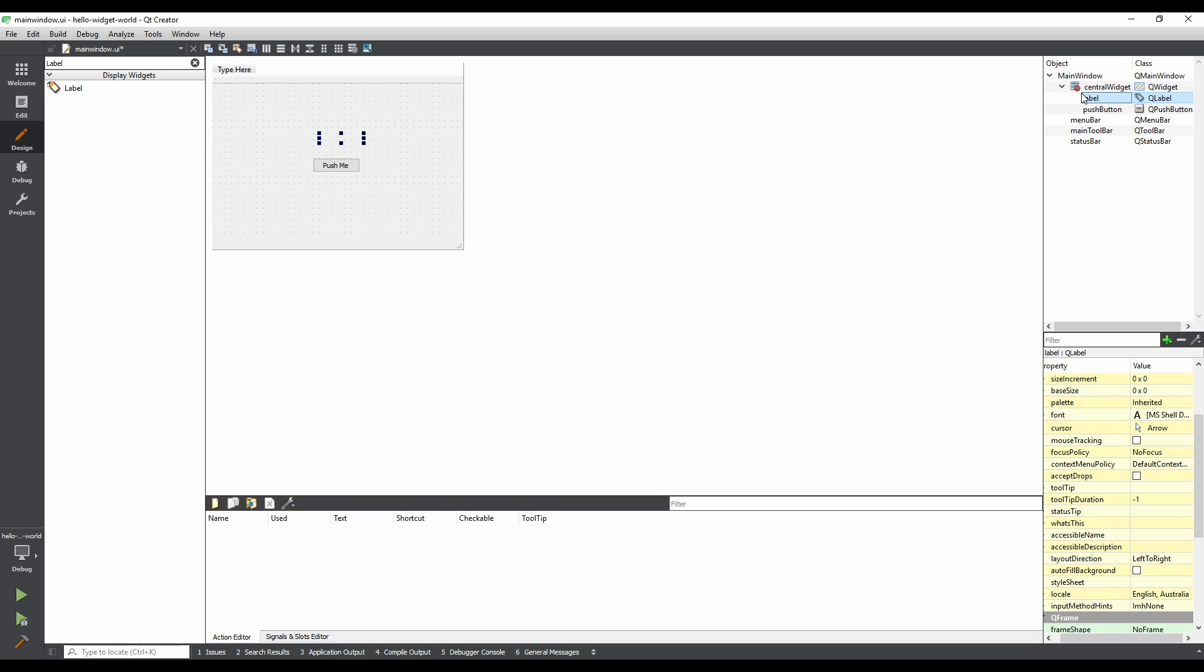Now we're going to give the button some behavior. When the button is clicked, we'll set the text of the label.